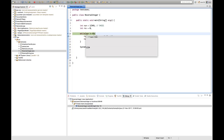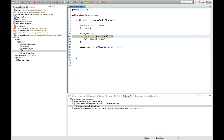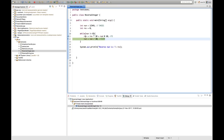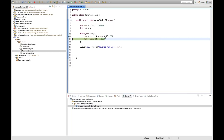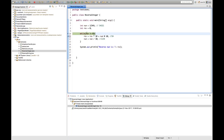Now num is 1234, still not equal to 0, so it enters the while loop again. It checks num % 10: 1234 modulus by 10 gives remainder 4. Now reverse is 5, so 5 * 10 = 50, plus 4 equals 54. If you execute this line, the value of reverse becomes 54. Then num = 1234 / 10 = 123. Checking: num is now 123.